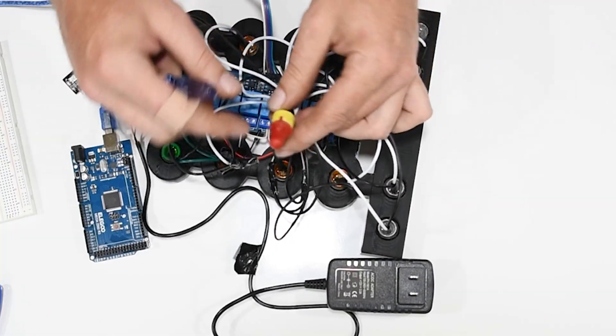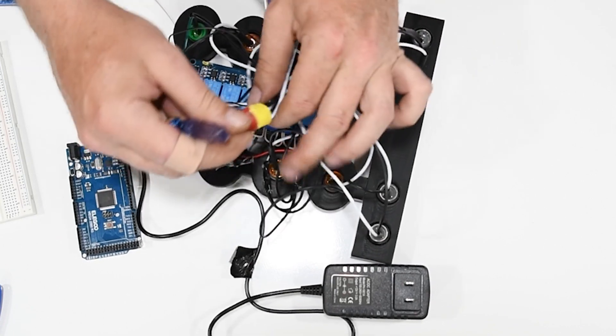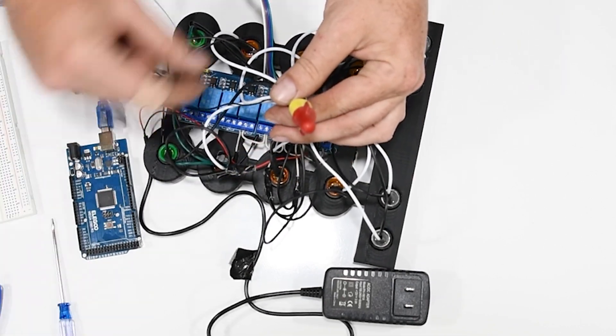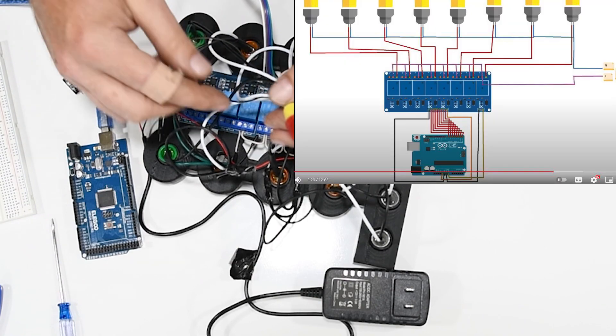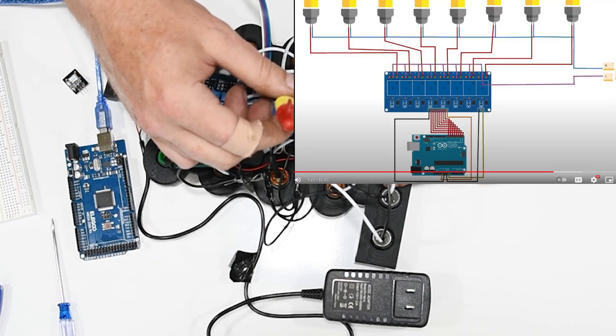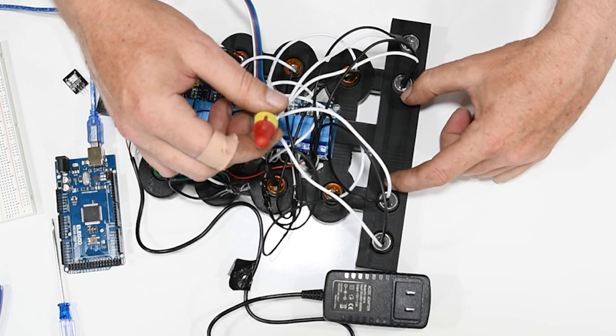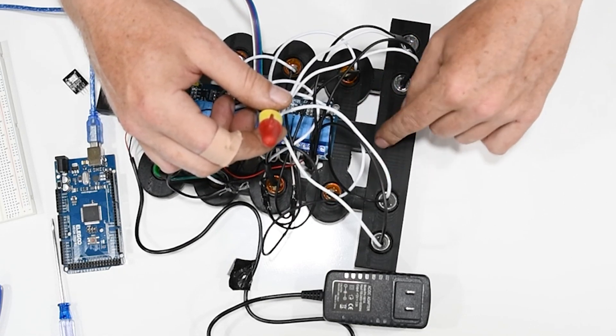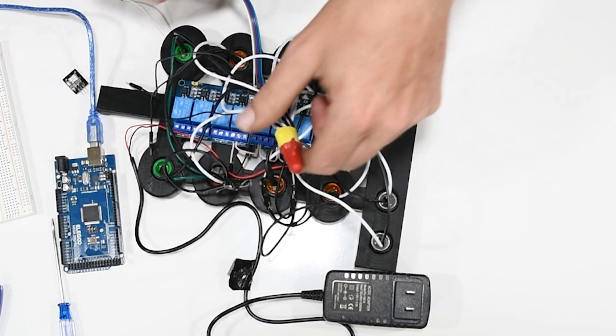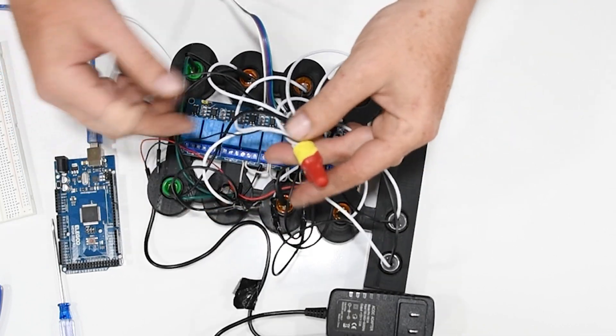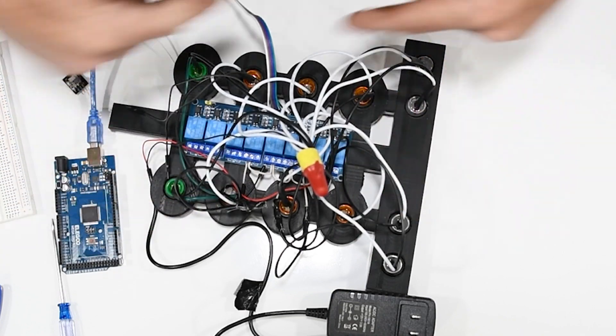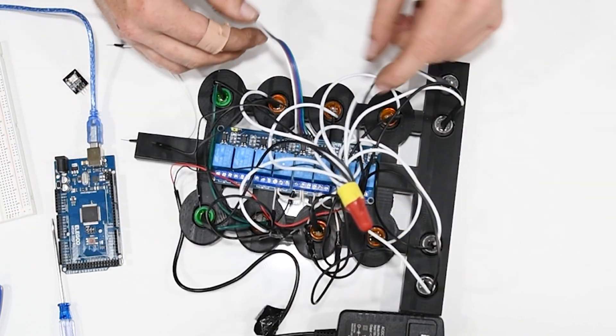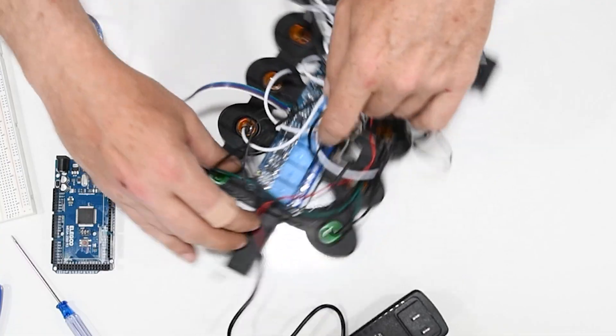All the neutrals, you can bunch them all together. I've seen other diagrams where people link them. It'd be nice if you had a grounding bar, you could actually just connect them all to one grounding bar. I'll just put them in this wire nut for now. That is all of the neutrals.